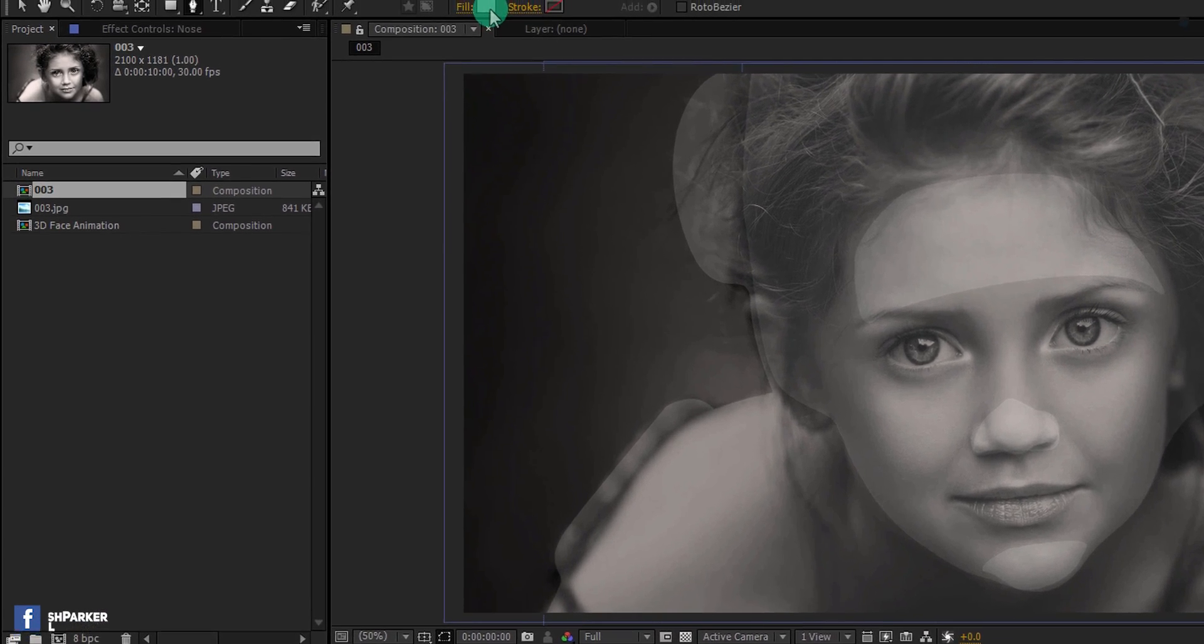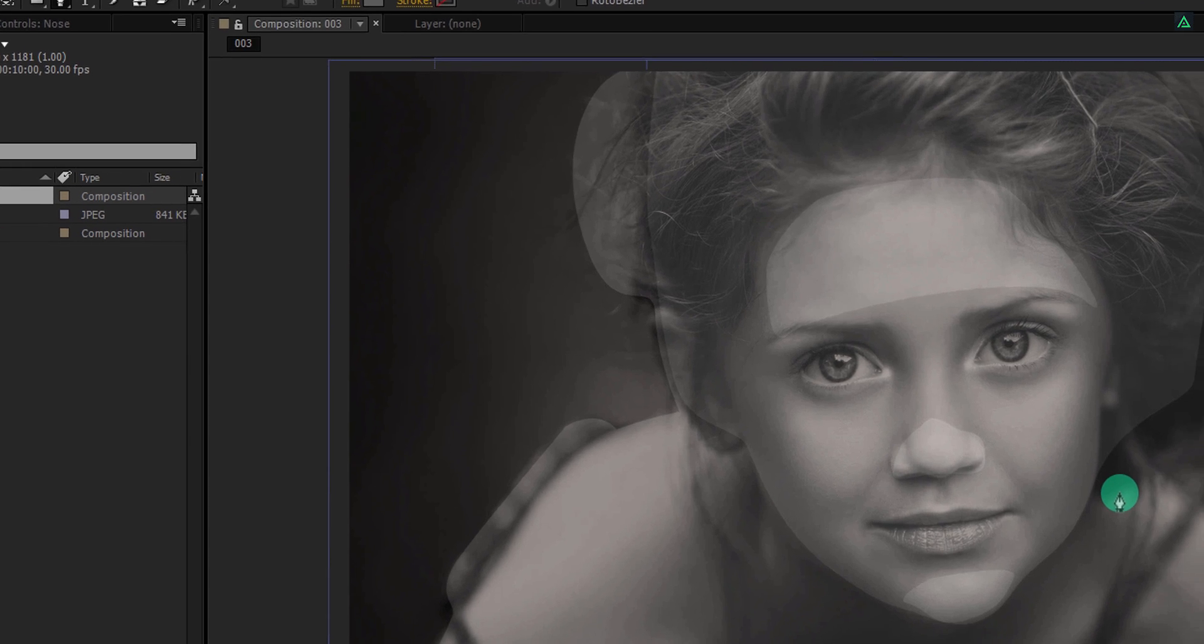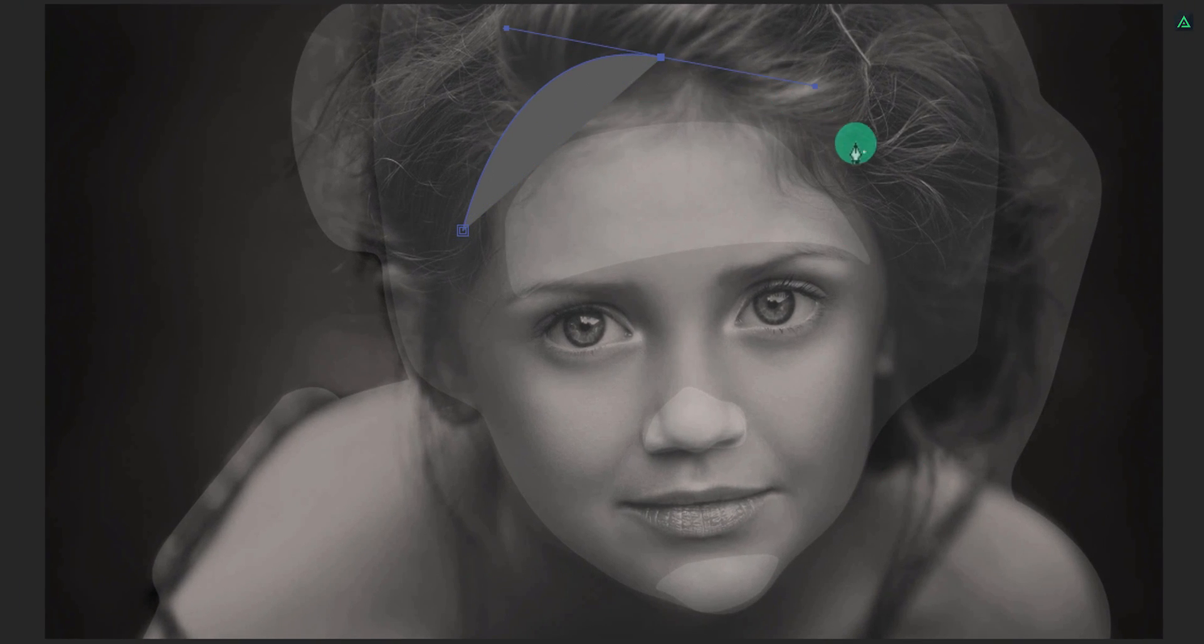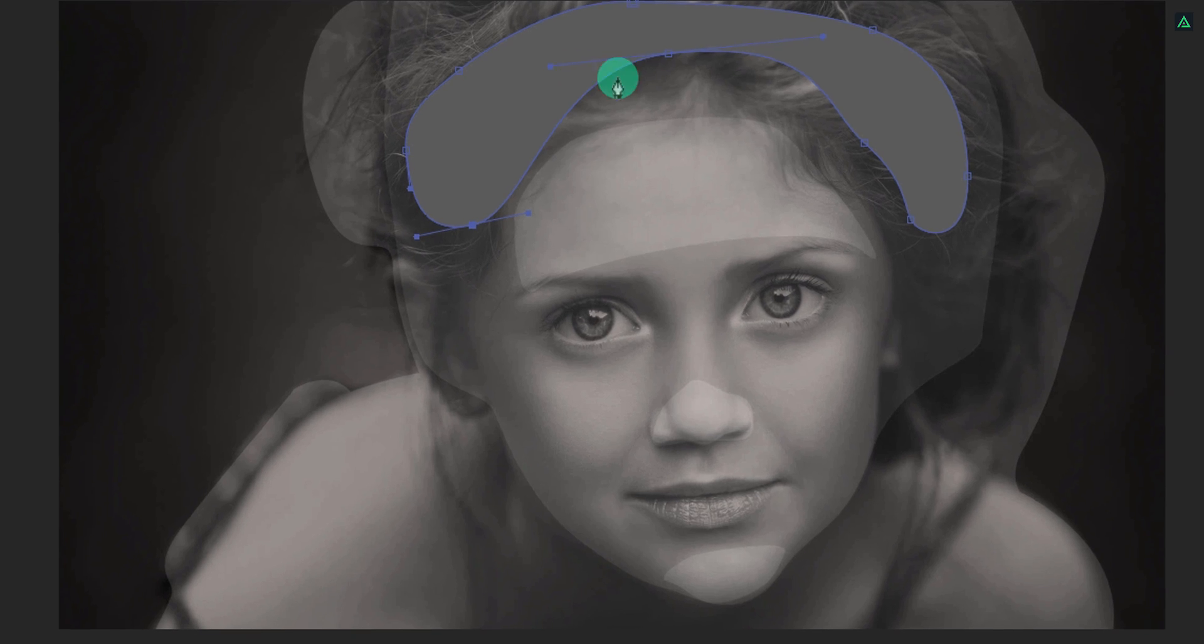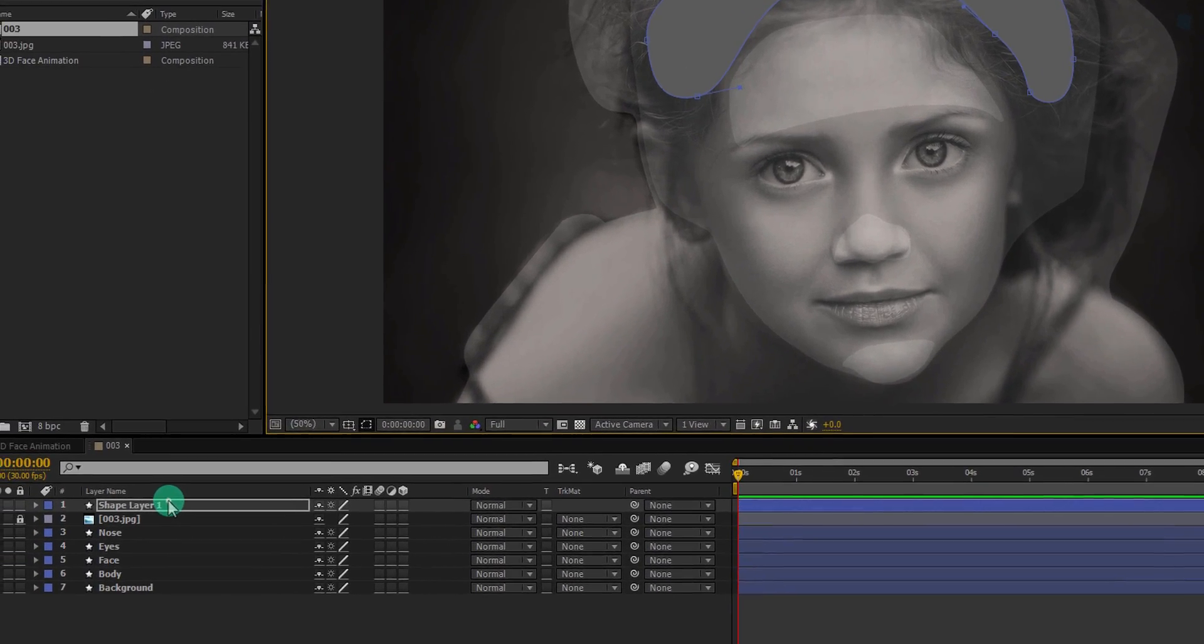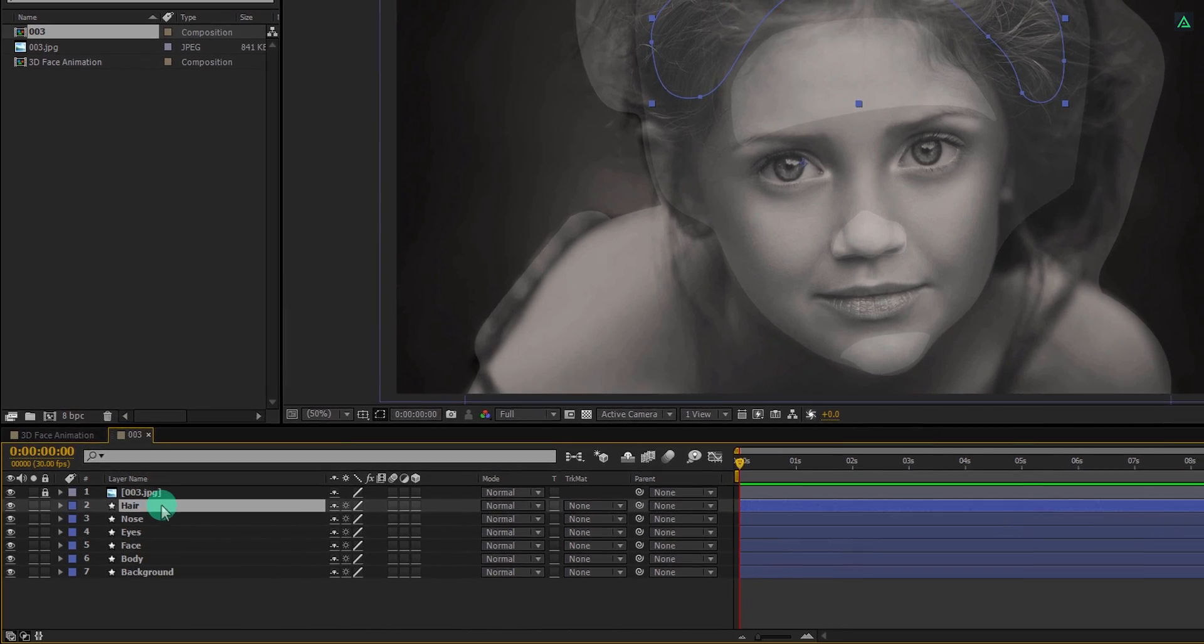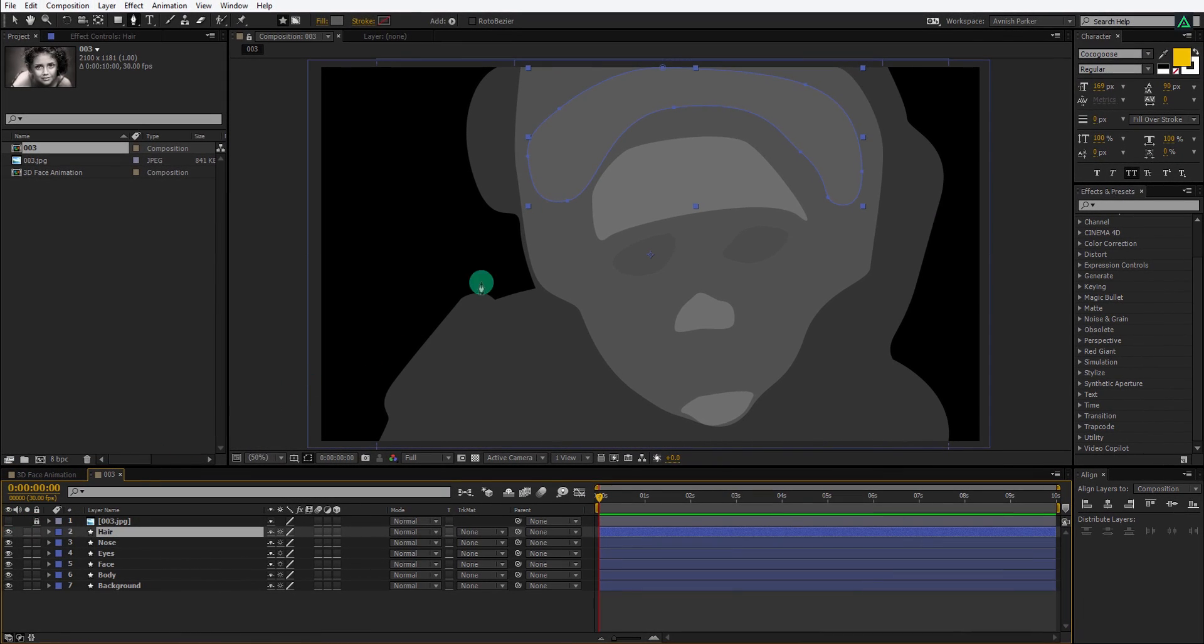Now I am going to cover the hair part. I am using a darker color for the hair because it shouldn't be farther away from the forehead. I am covering this part only to create some depth into the scene. Place it above the nose layer and let's call it hair. Hide the top layer and see if everything seems to be okay.